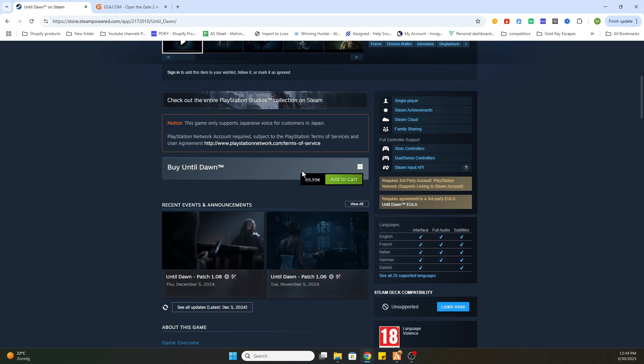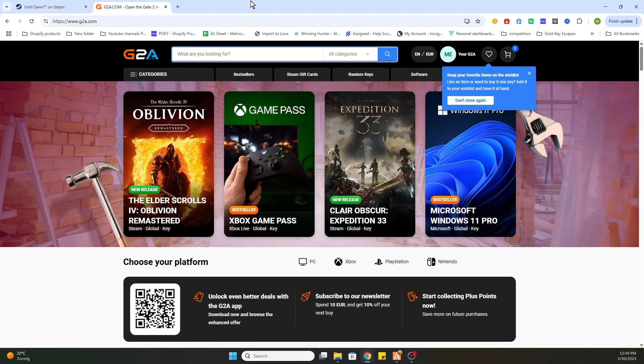But don't worry, we got another workaround. What you need to do is go to the video description and click on the link where it says find game here, and you will be redirected to this web page.